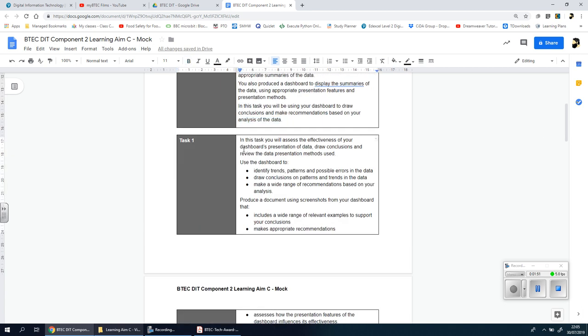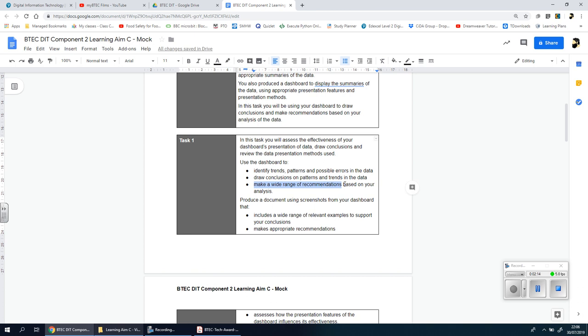So there's only one task. In this task you will assess the effectiveness of your dashboard's presentation of data. You're going to draw conclusions and then review the data presentation methods used. You're going to use the dashboard to identify trends, patterns, and possible errors in the data. You're going to draw conclusions on the patterns and trends in the data and then make a wide range of recommendations based on the analysis. You'll produce a document using screenshots from your dashboard.